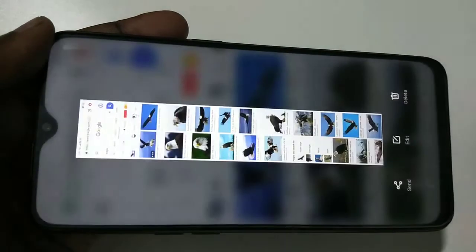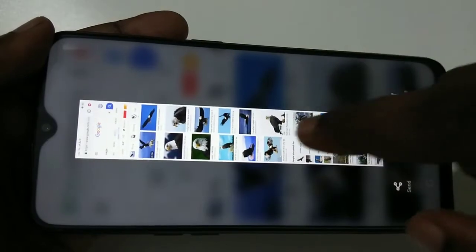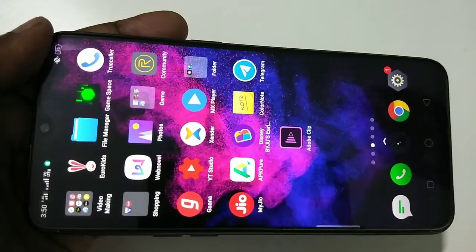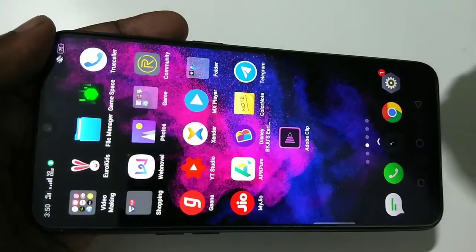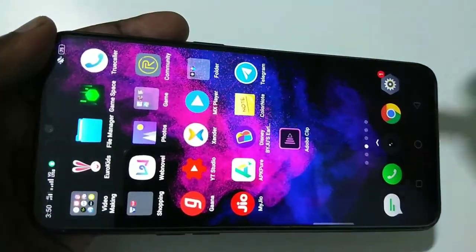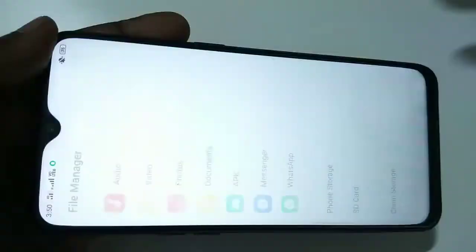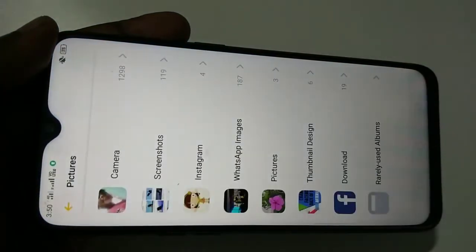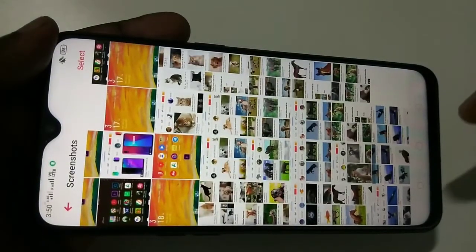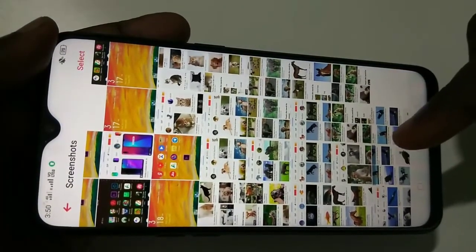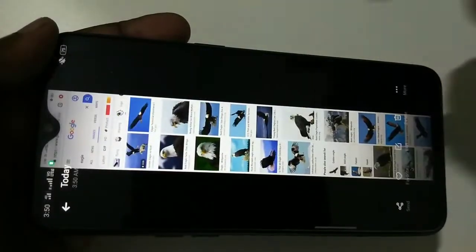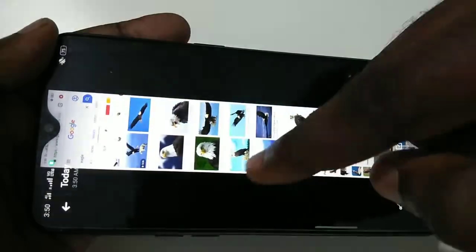You can see it's generating the long screenshot. You can tap on file manager, then tap on photos, then tap on screenshots, and here you can see the long screenshots which I have taken. Let me open one and see.